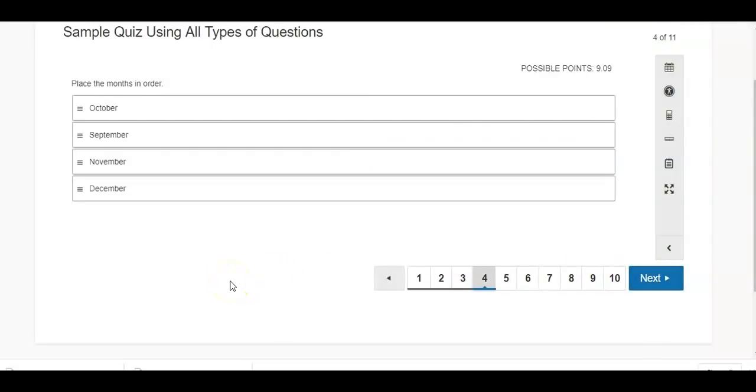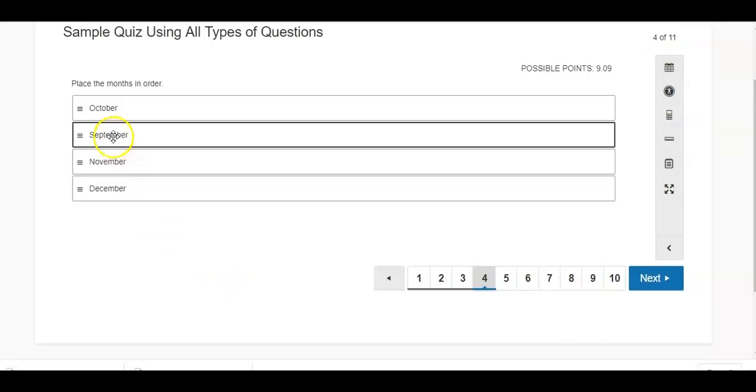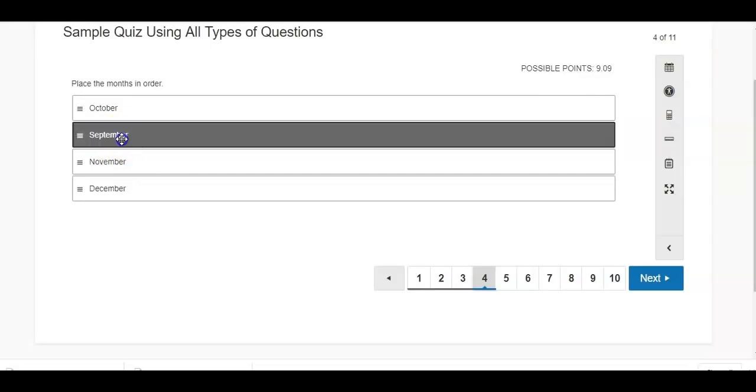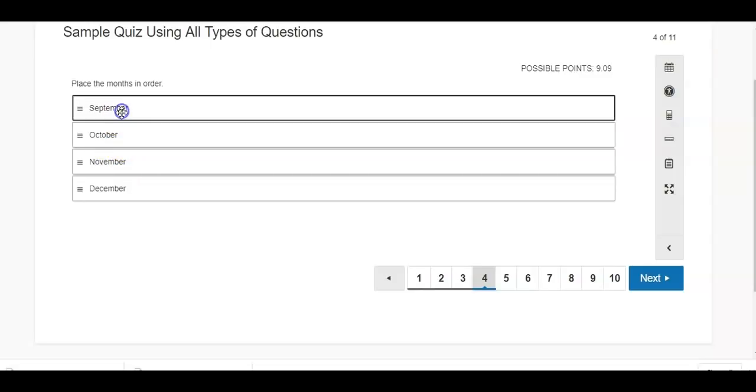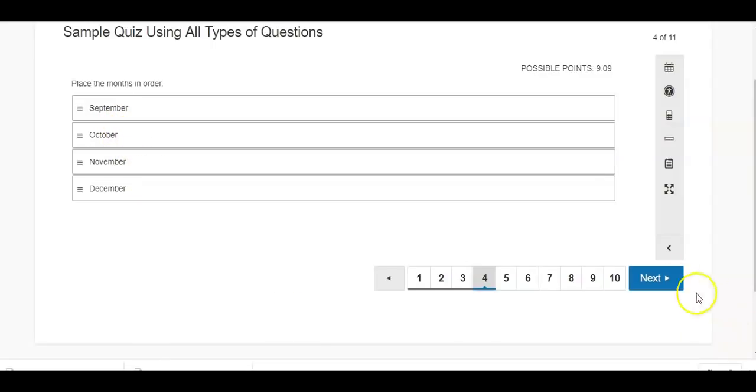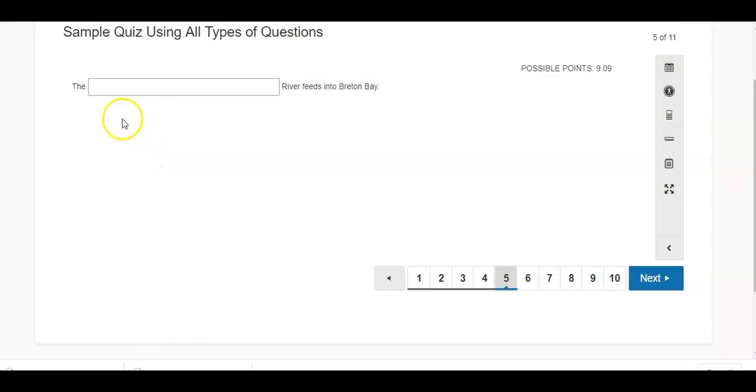Here's a sequence. So the students would have to order something. Place the months in order. So again, just by dragging and dropping, I can take these and reorder things. September, I'm going to intentionally get this one wrong and say the Nile.